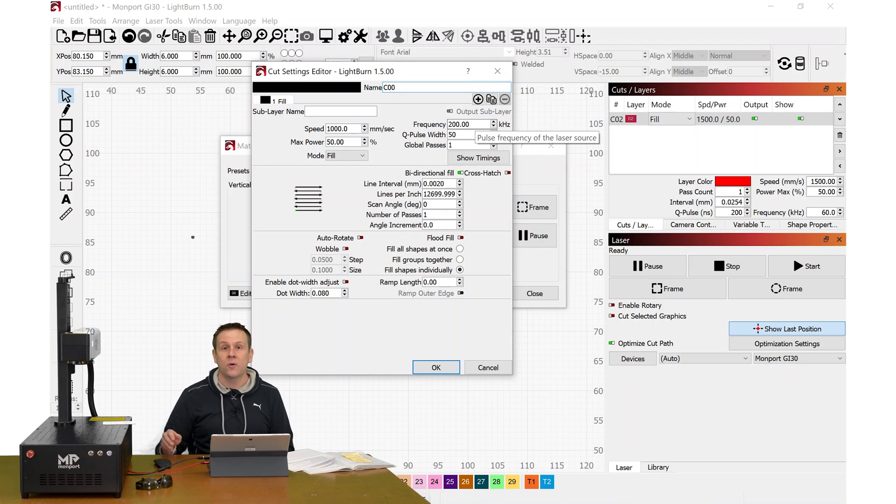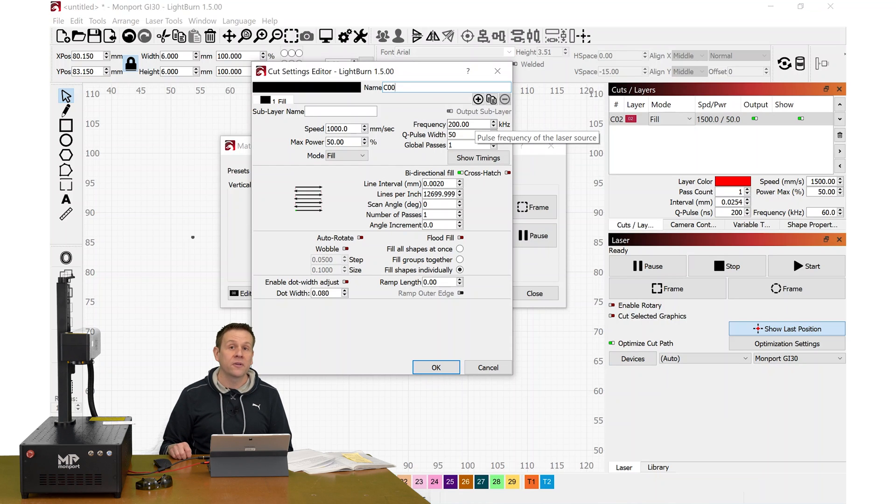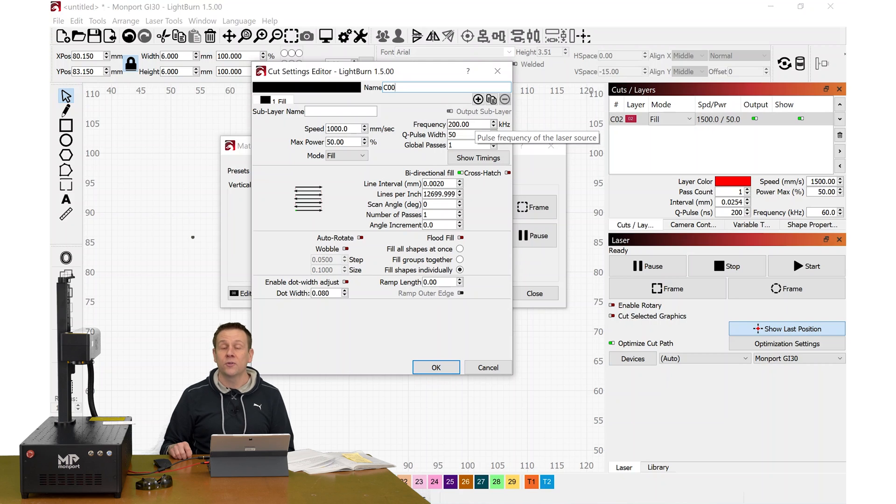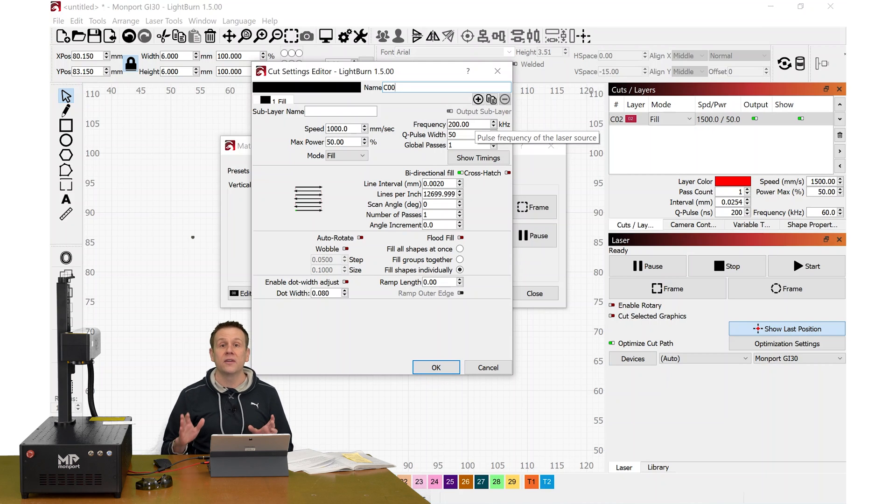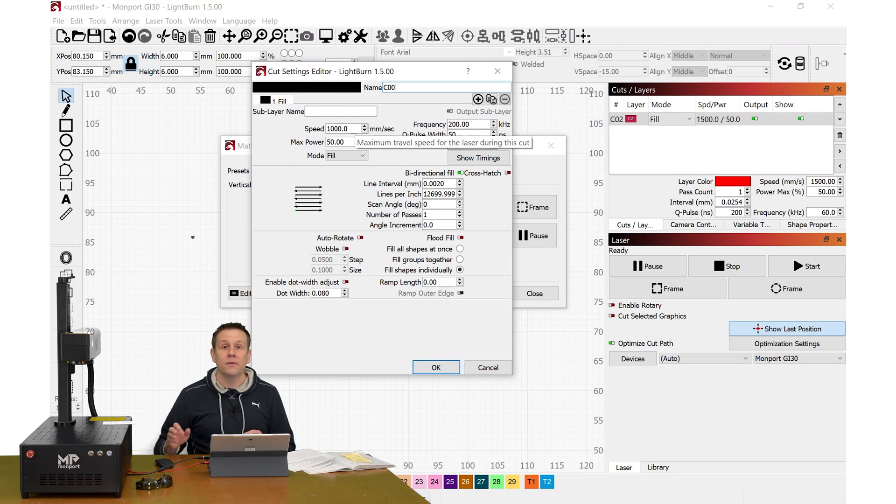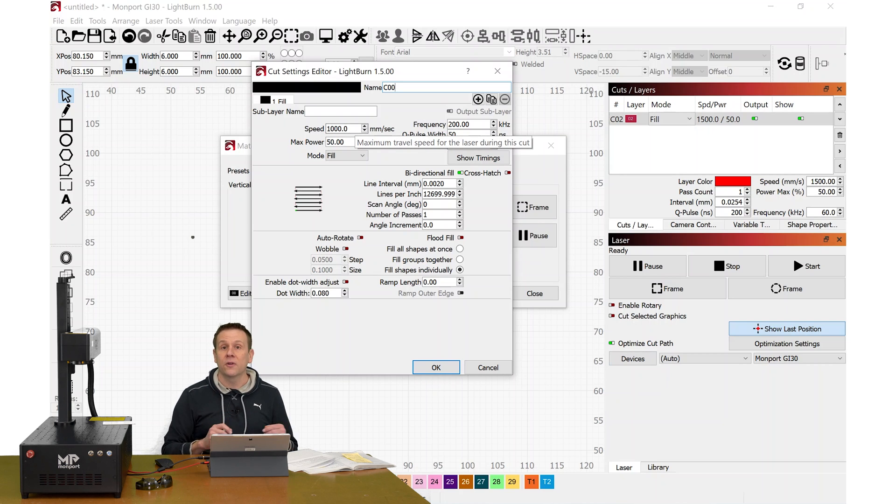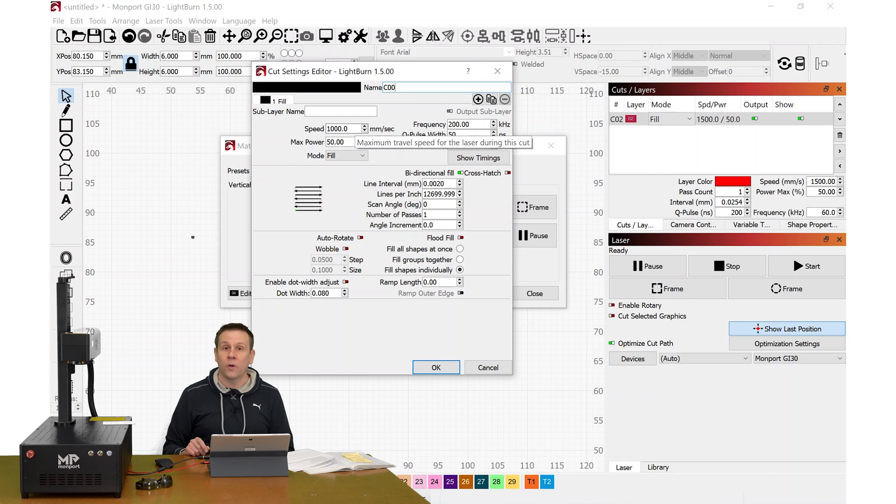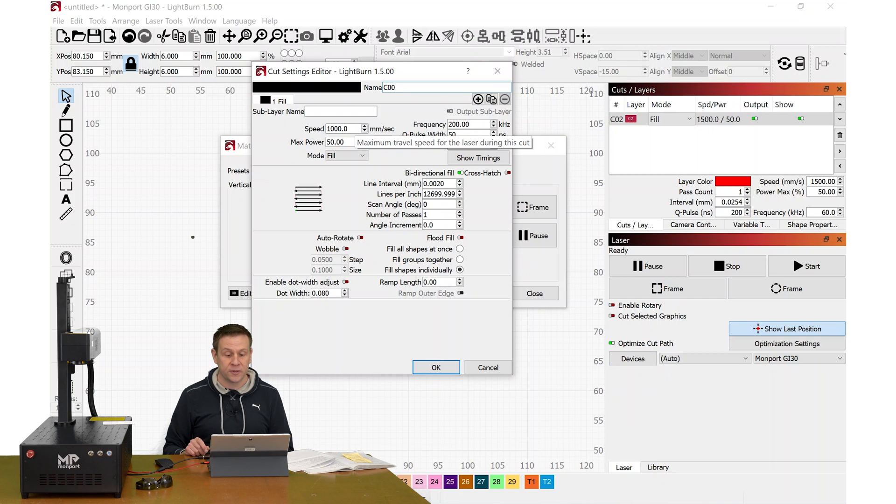I would recommend changing the frequency from 200, maybe go as low as about 180 kHz, but more so, I recommend maybe trying 225 or even 250 kHz. The speed, I'd recommend you could go down to about 800 millimeters per second, or you could go as high as 1,200 or even 1,500 millimeters per second.